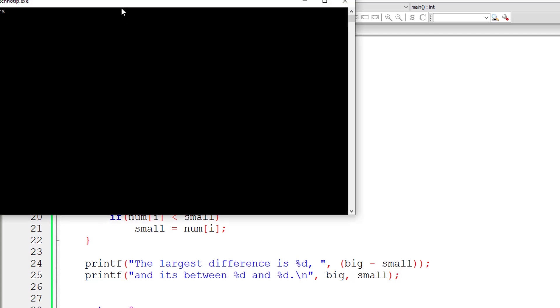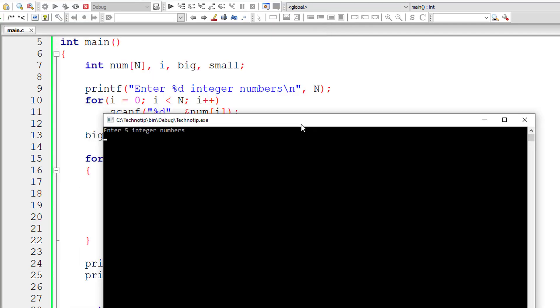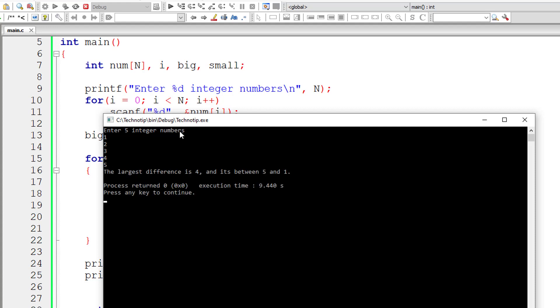Let me test with input 1, 2, 3, 4, and 5. The biggest element is 5, the smallest is 1, and 5 minus 1 is 4. So the largest difference is 4 and it's between 5 and 1.